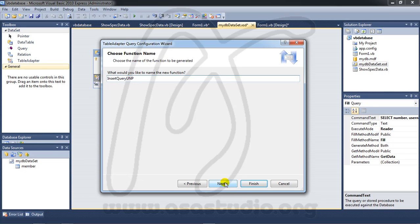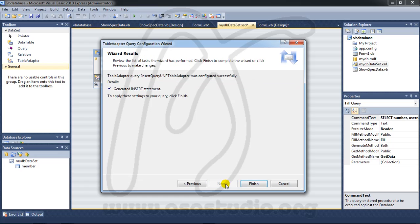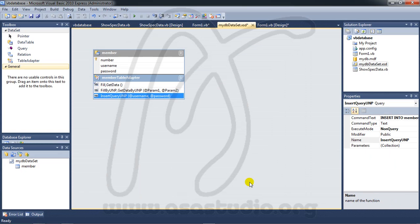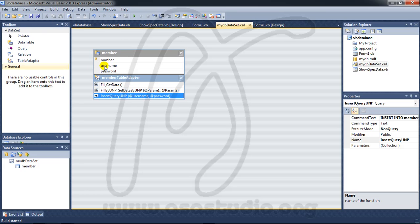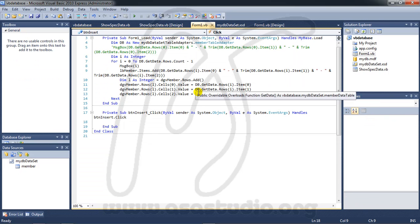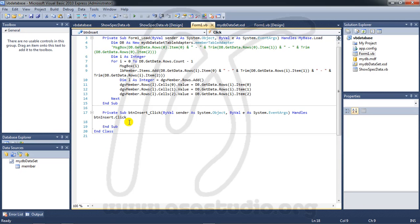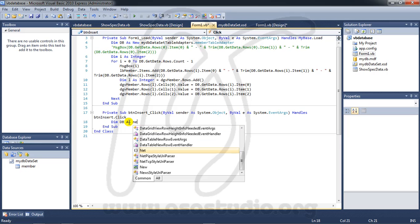Now I have insert query and you must go to build, build project. I have like this and now I go to form. Here I need variable dim and DB and as new my DB dataset table adapter and dot member table adapter.